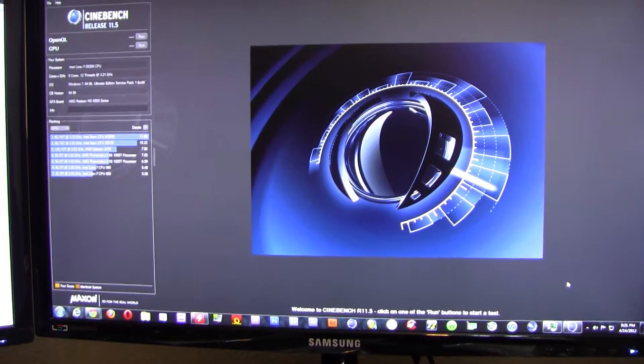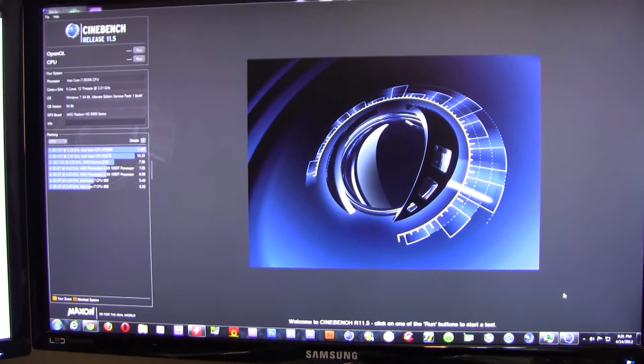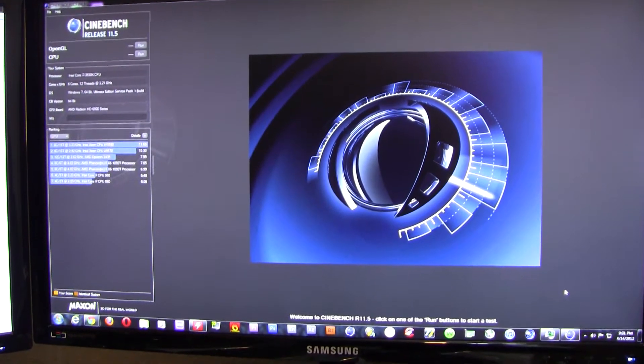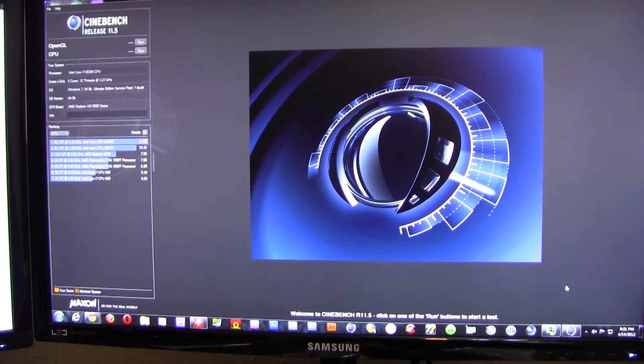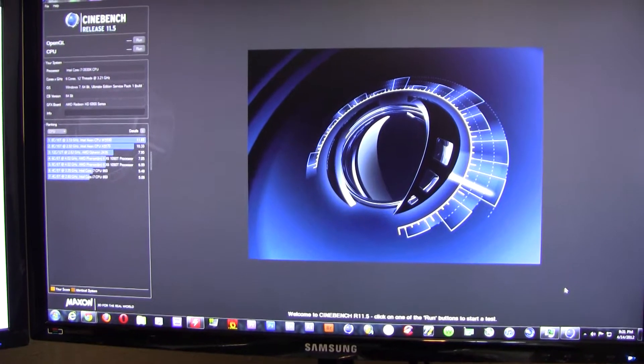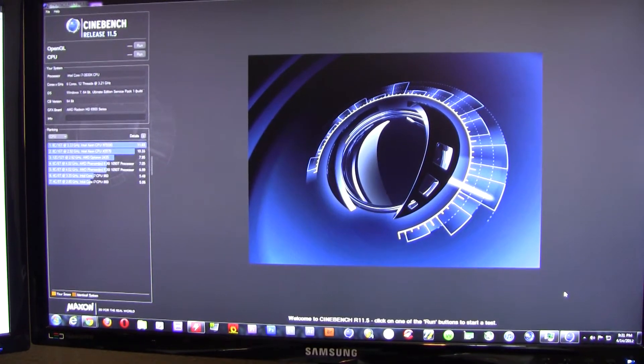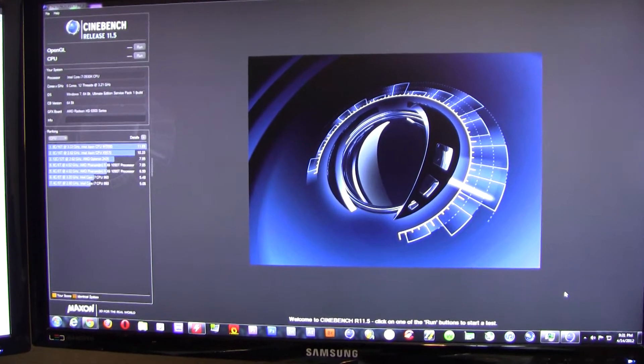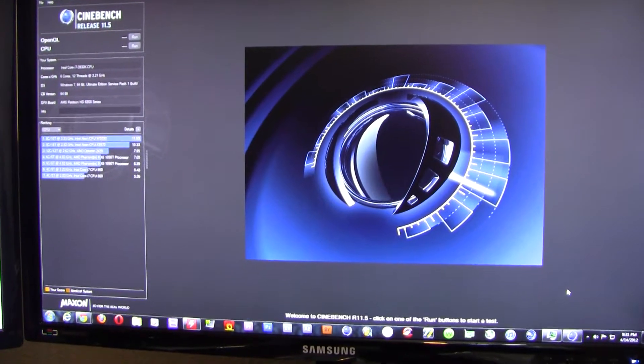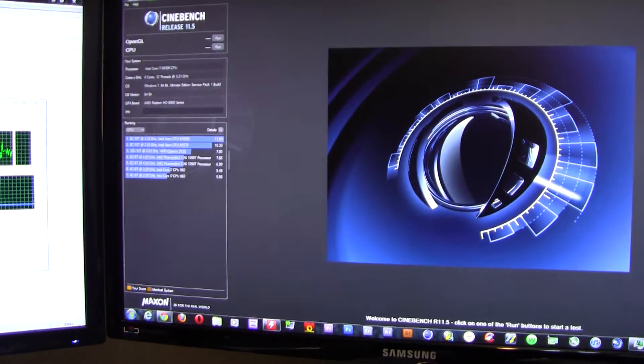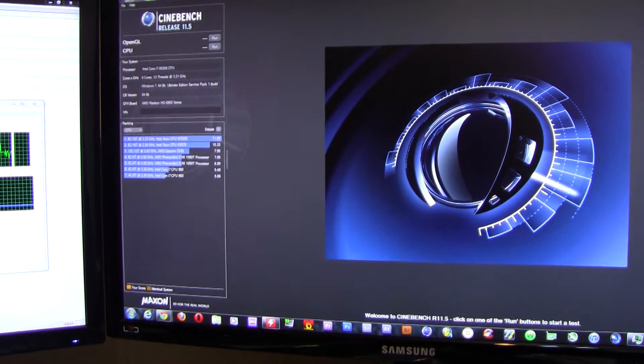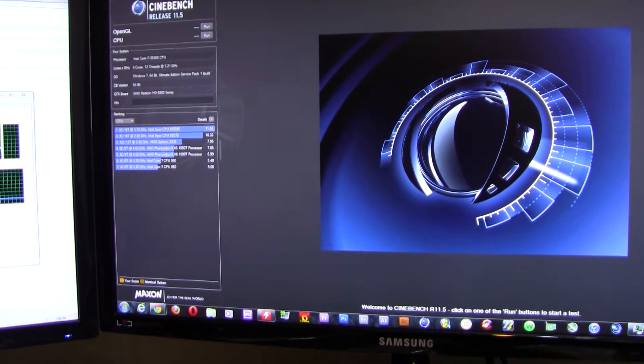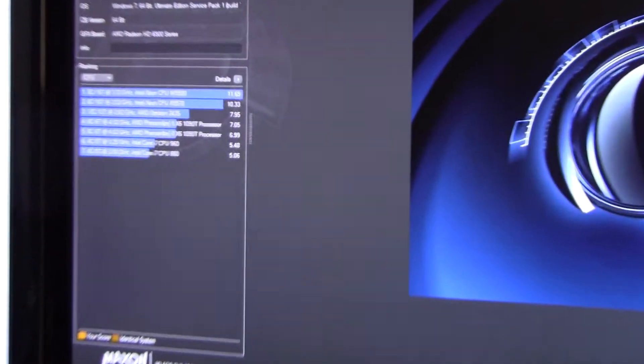Hey there guys, today I'm going to be doing another video on the 3930K versus the 1090T on Cinebench 11.5. I still have the results here for the 1090T with the 990FXA-UD7 motherboard. The 1090T was overclocked at four gigahertz.